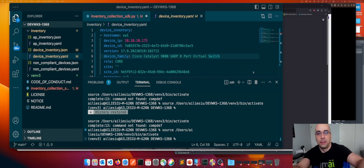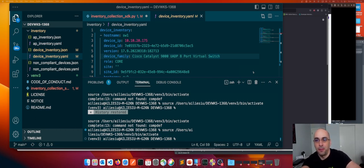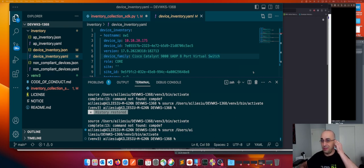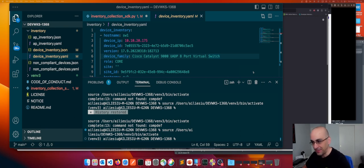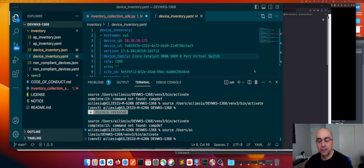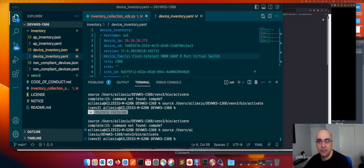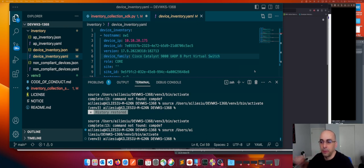Welcome back to episode 7 of our CICD pipeline journey. Last time we were talking about CML — I showed you some issues with the license, got that figured out, and CML works now.